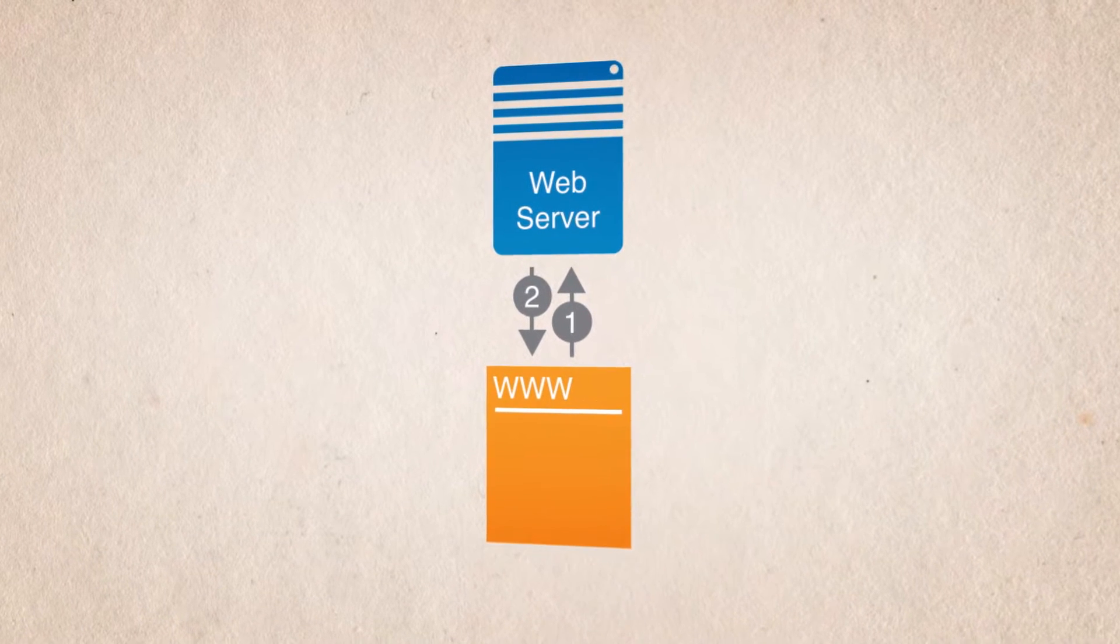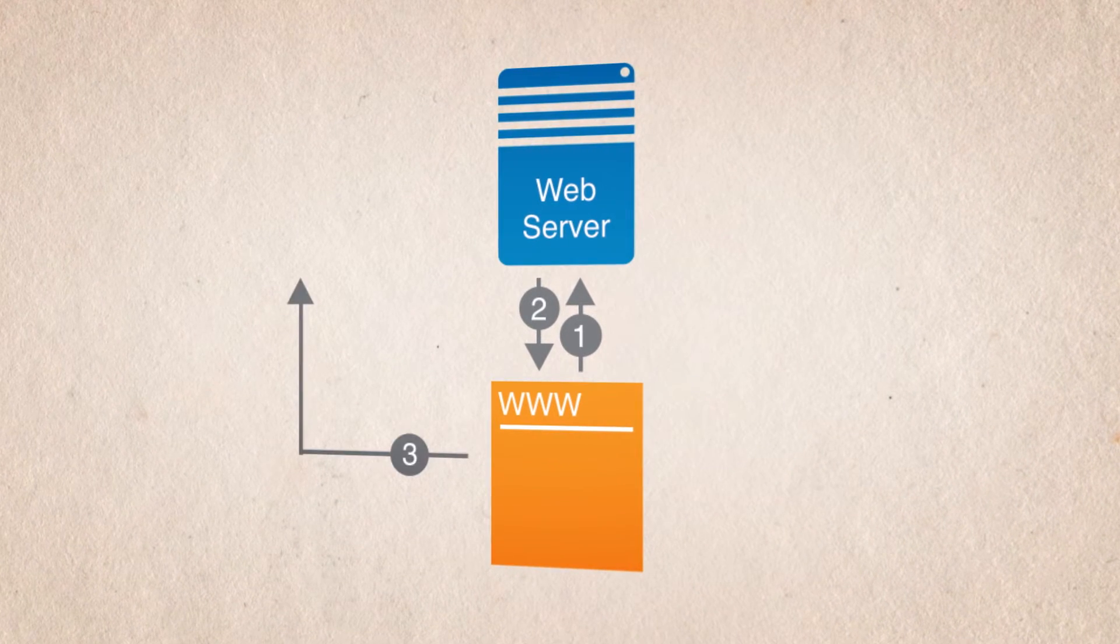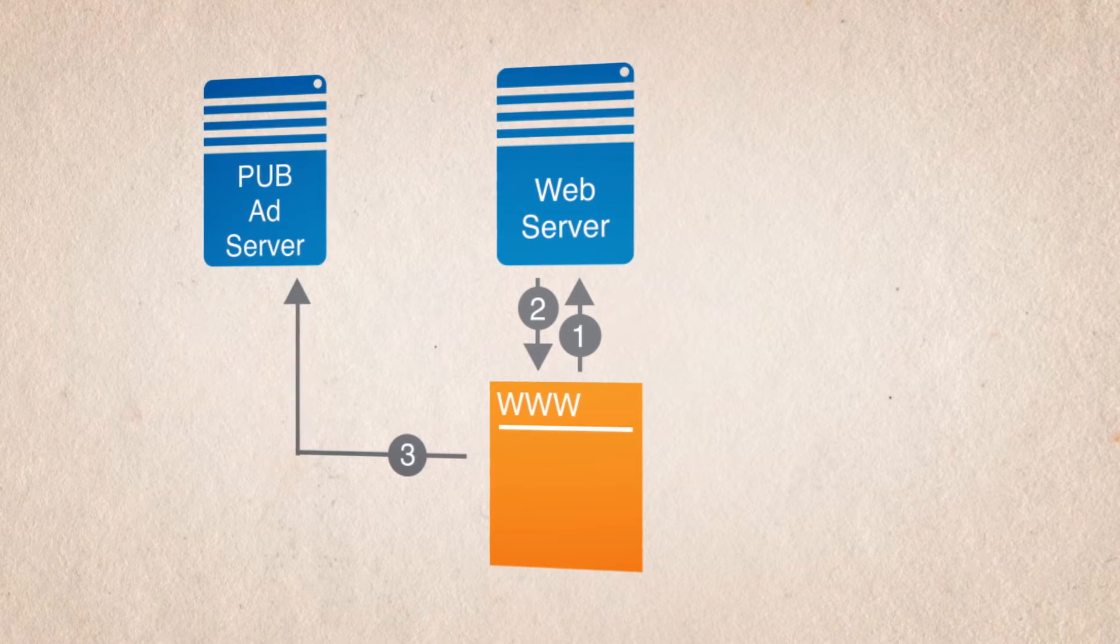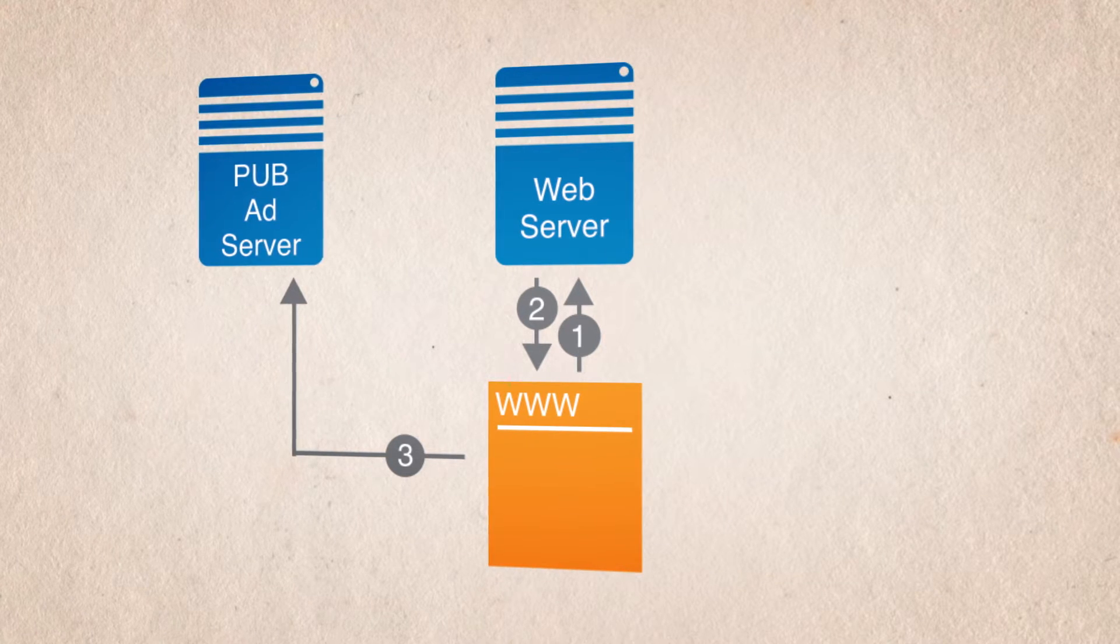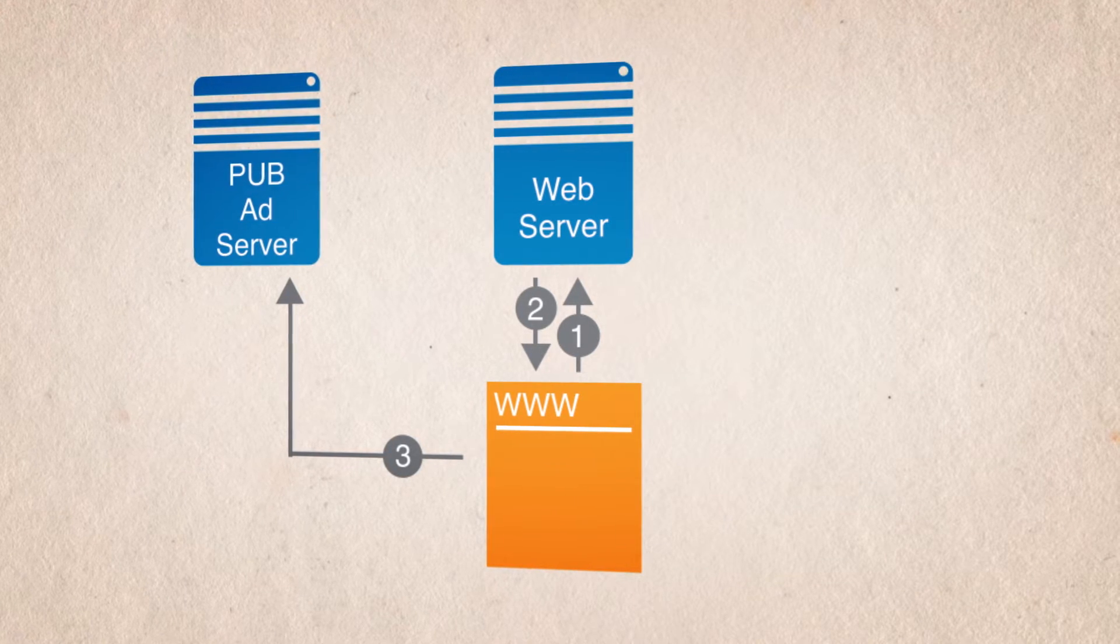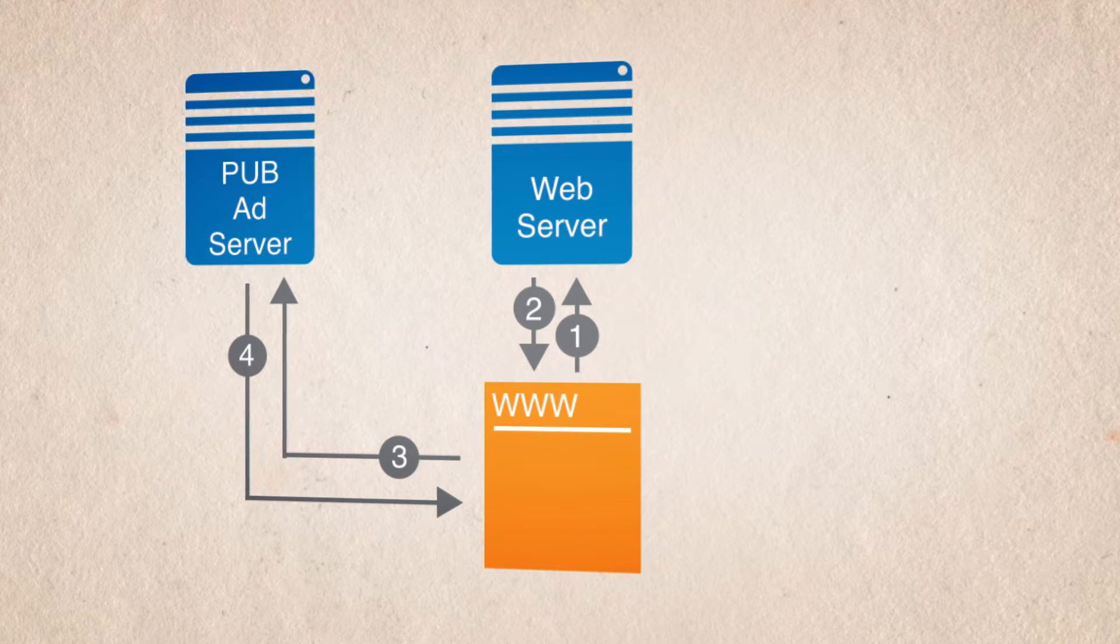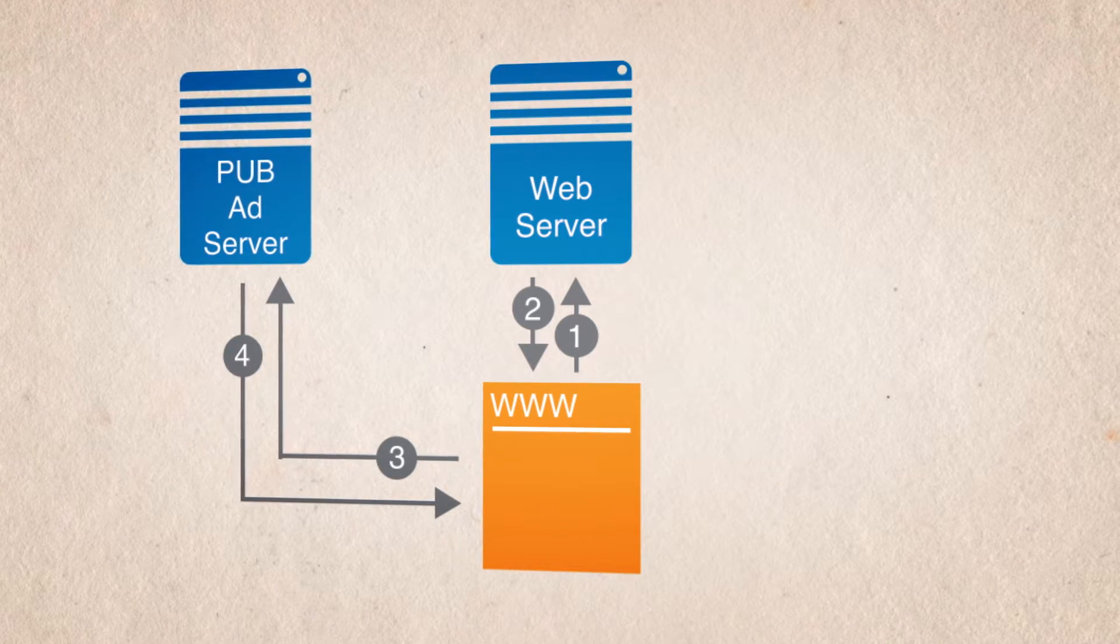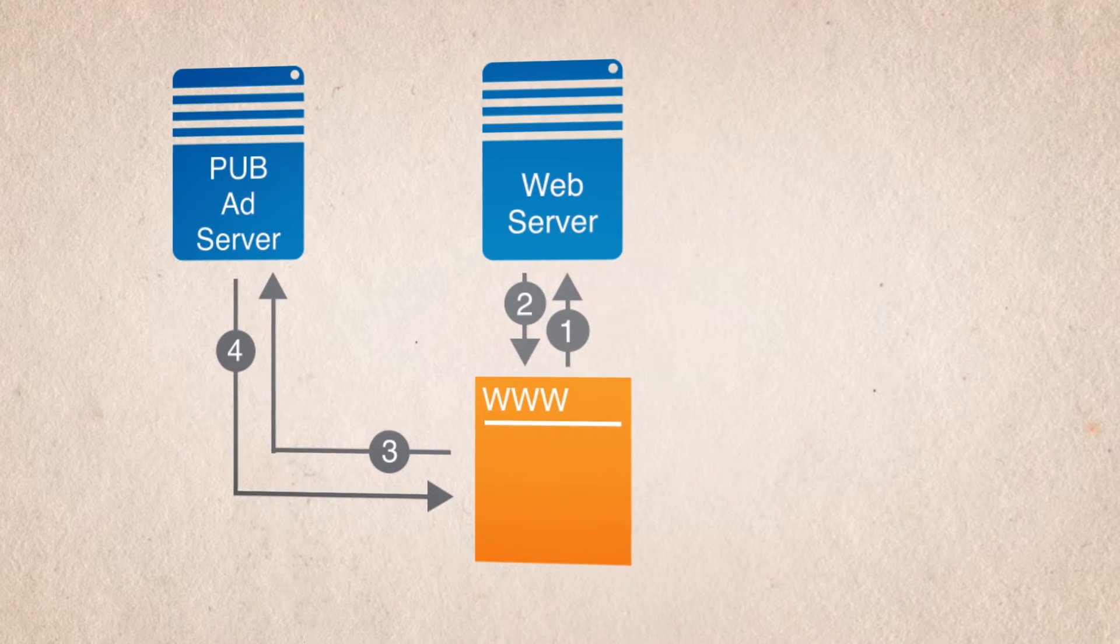In its simplest form, the ad tag points to the publisher's ad server, which looks inside itself to decide what ad to show. The server then returns that ad to the browser for you to see, and the process ends. We will ignore the third-party buyer ad server call for now.